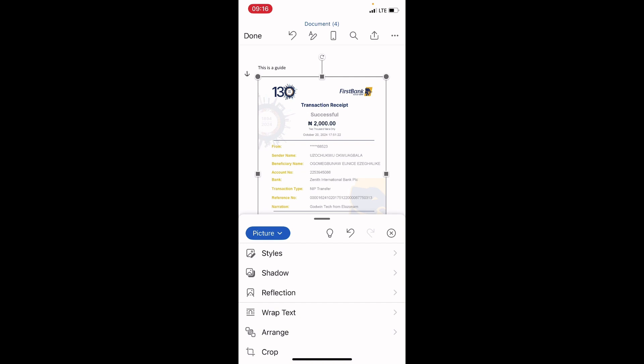As it's added, you can work with other tools under the pictures. You can see stars, you can see shadow, you can see effects, you can see wrap text, arrange and crop.